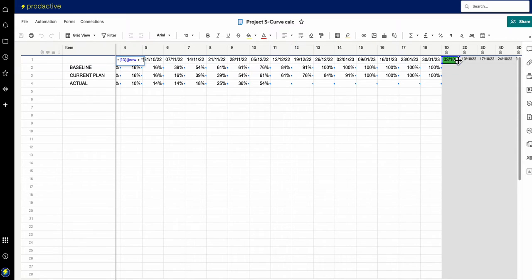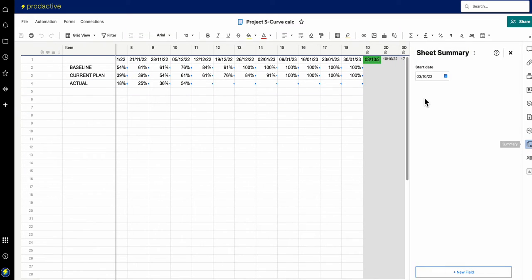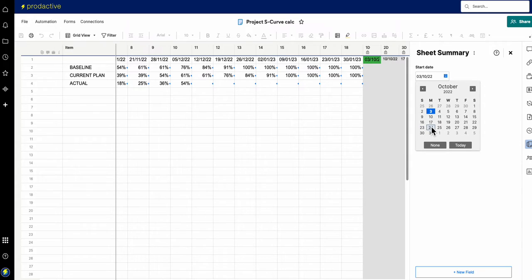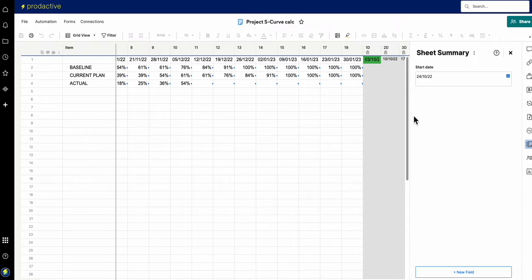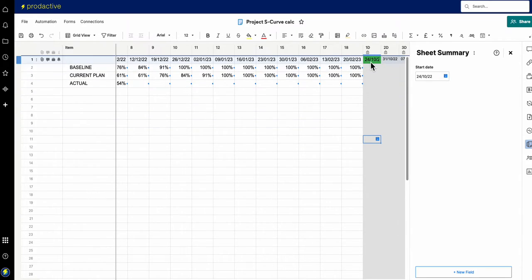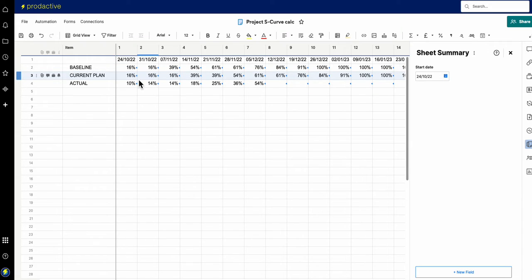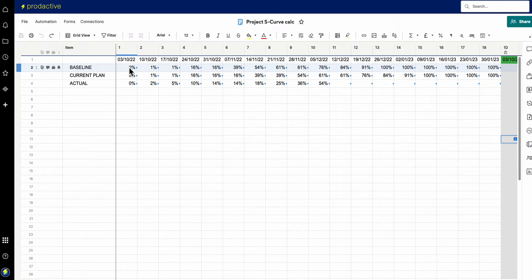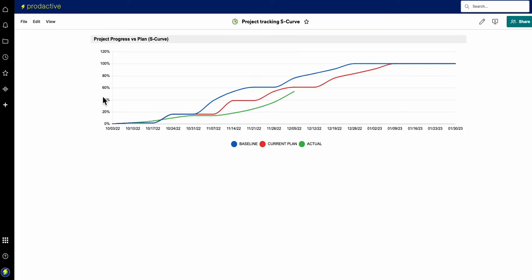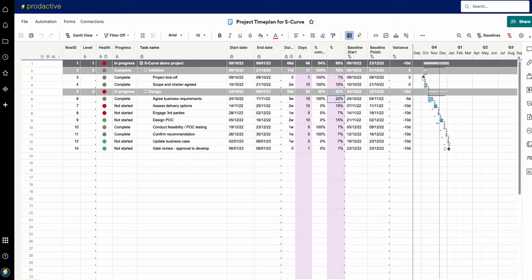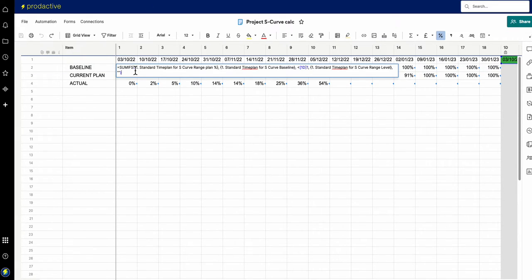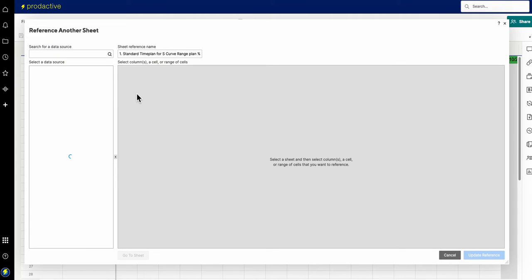I haven't named the columns — I've given them numbers instead, because it means I can reuse this for another project. If I change the start date to, say, the 24th of October and press enter, you can see the whole project plan updates relative to that. If I scroll across, all the dates have updated to enable me to pull my chart. I'll undo that so it goes back to how it should be. Now, in order to produce the chart, I need to apply some SUMIF calculations.